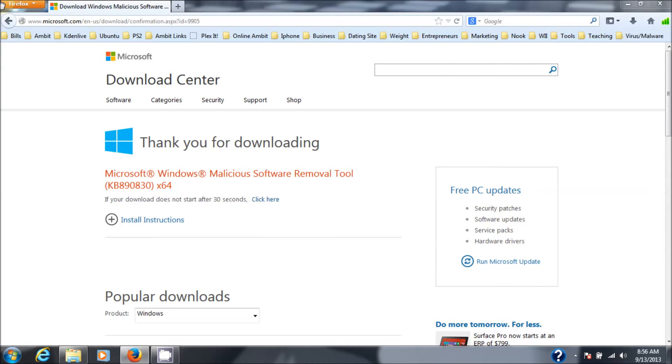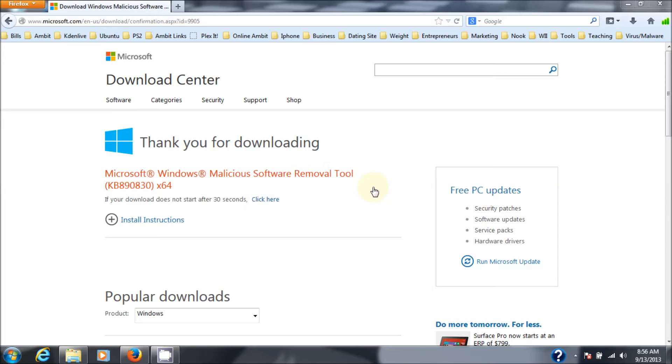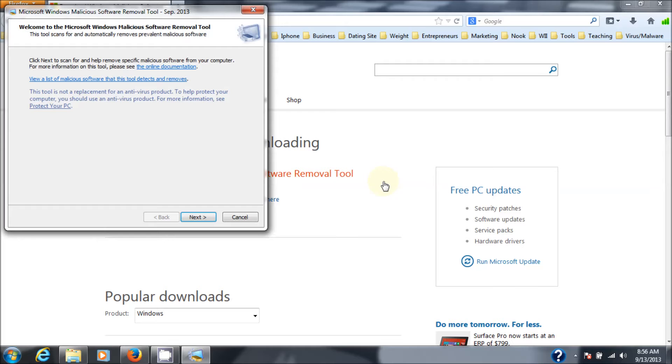My user account control has come up. You probably can't see that on your screen, but it says, do you want to allow the following program to make changes to this computer? You say yes. And boom. There's the malicious software removal tool.